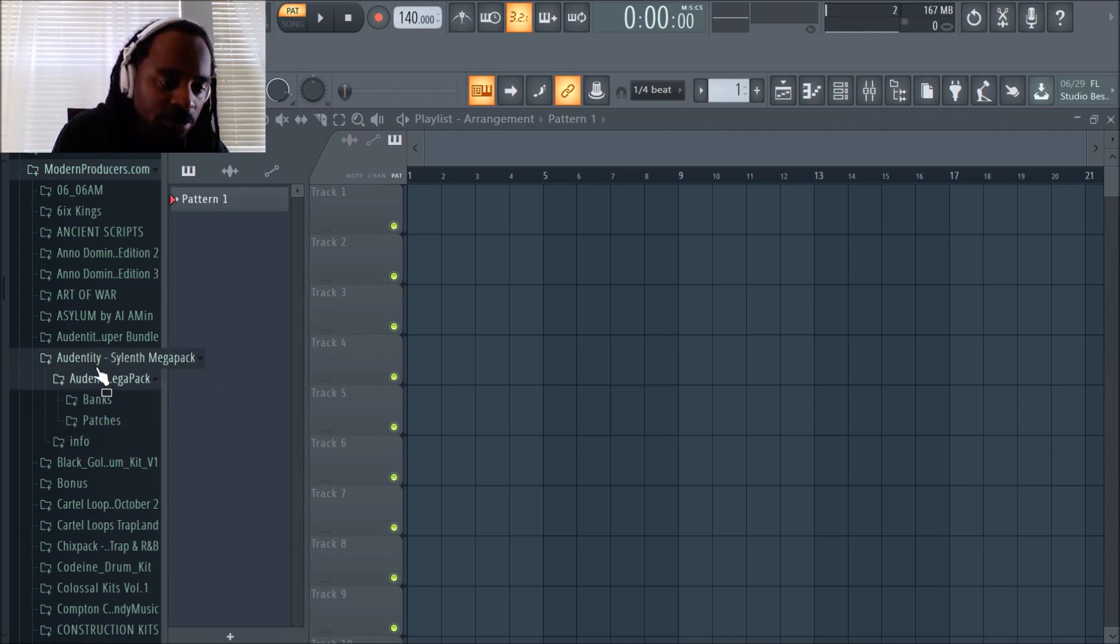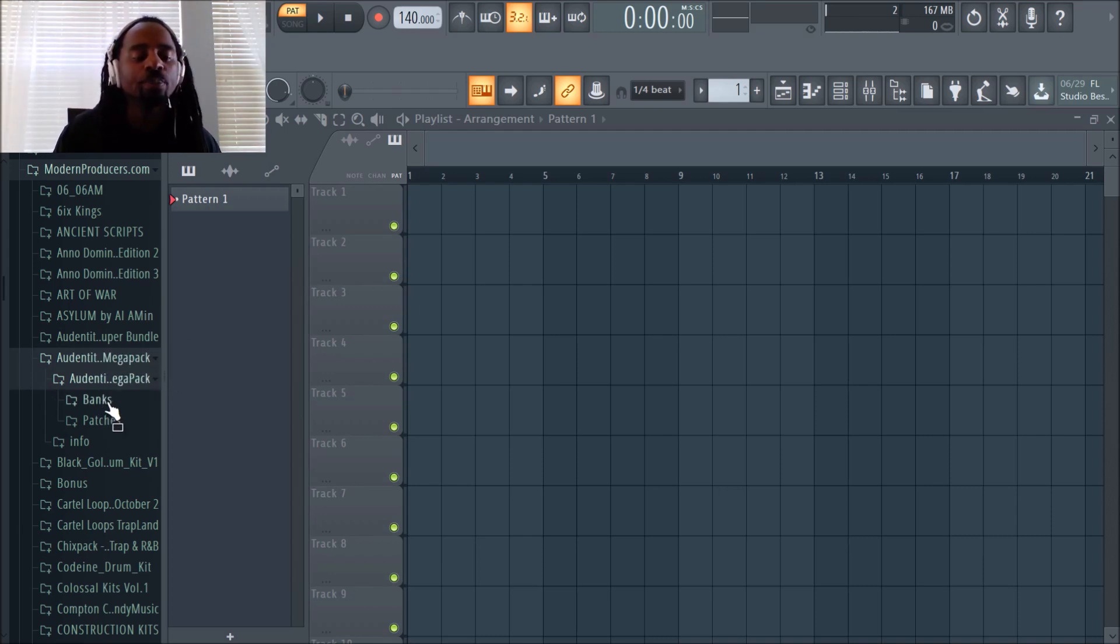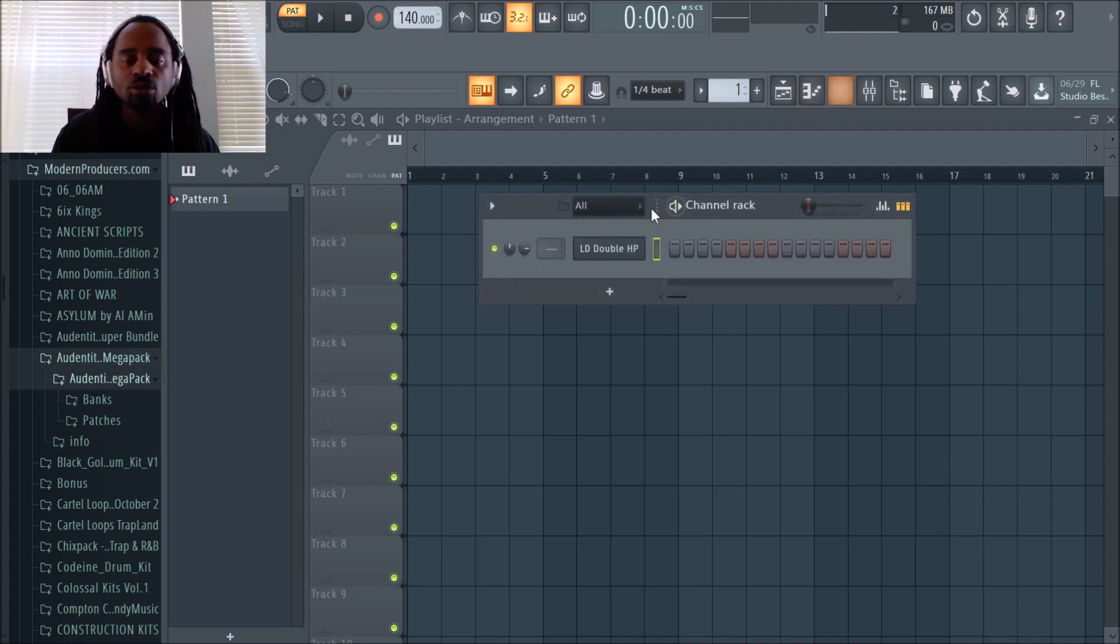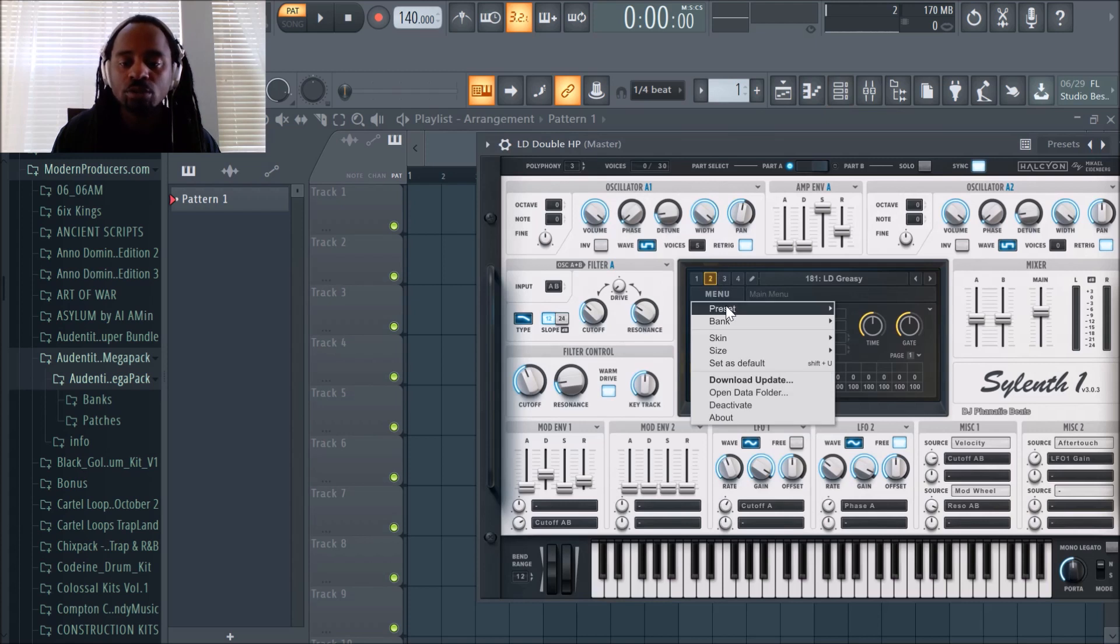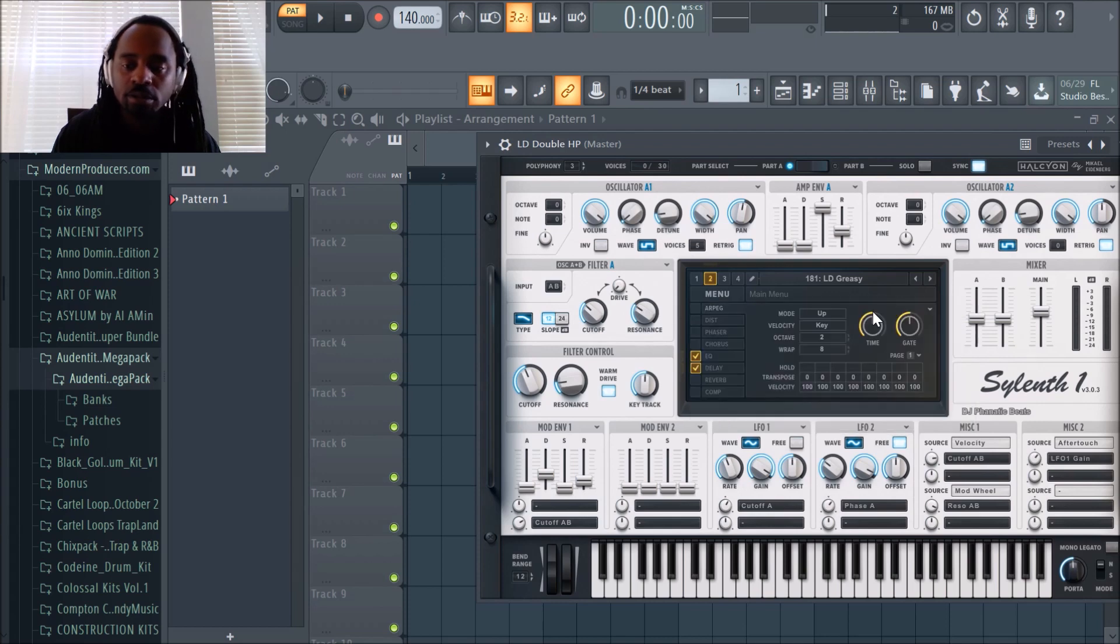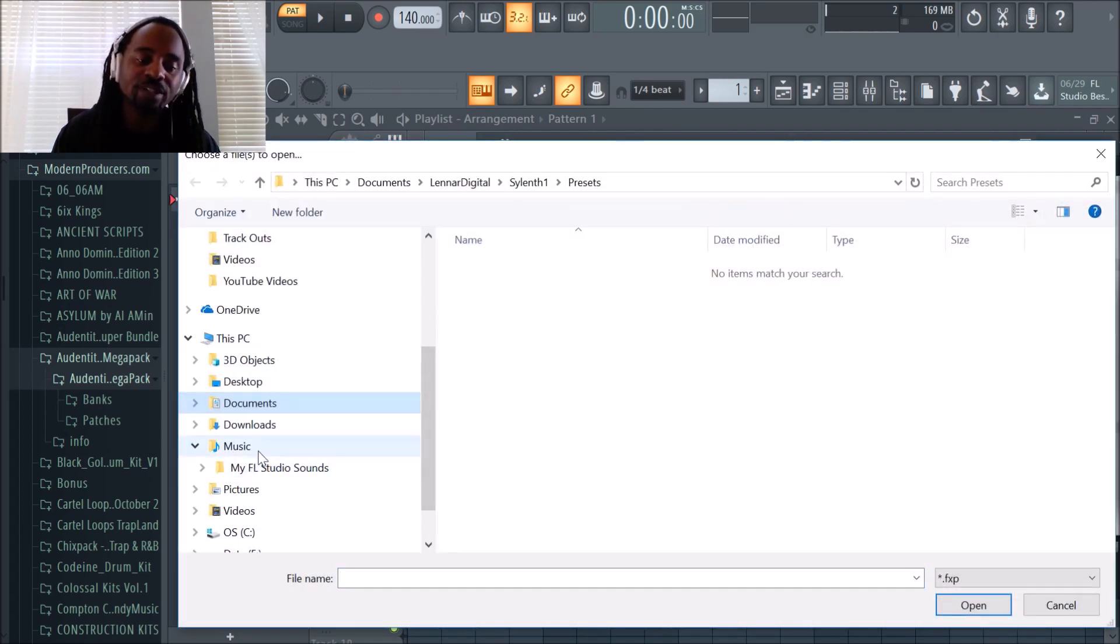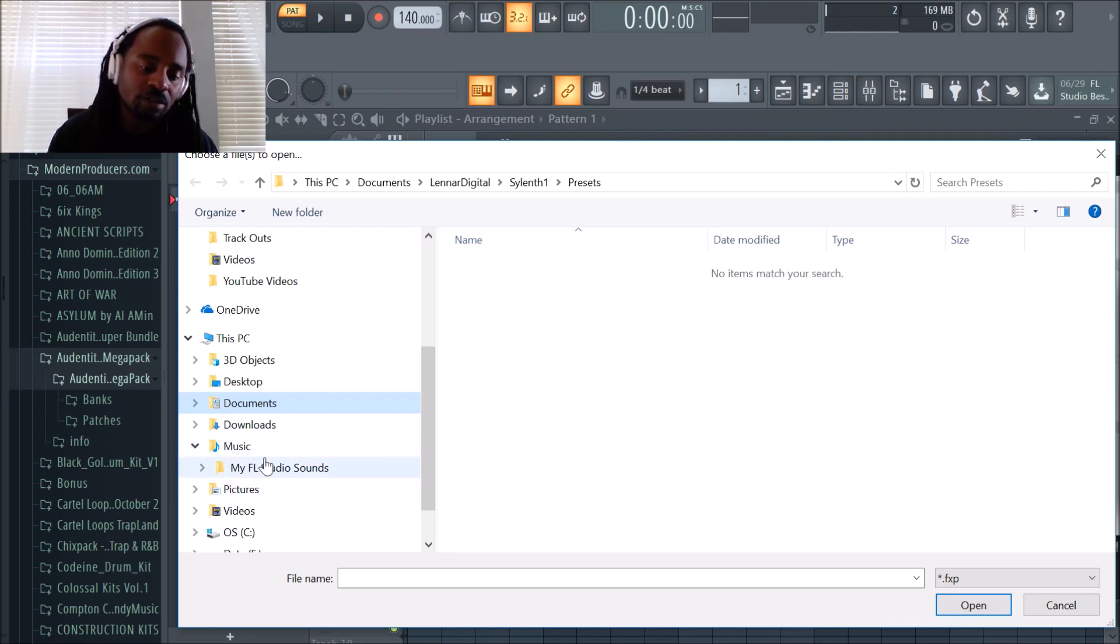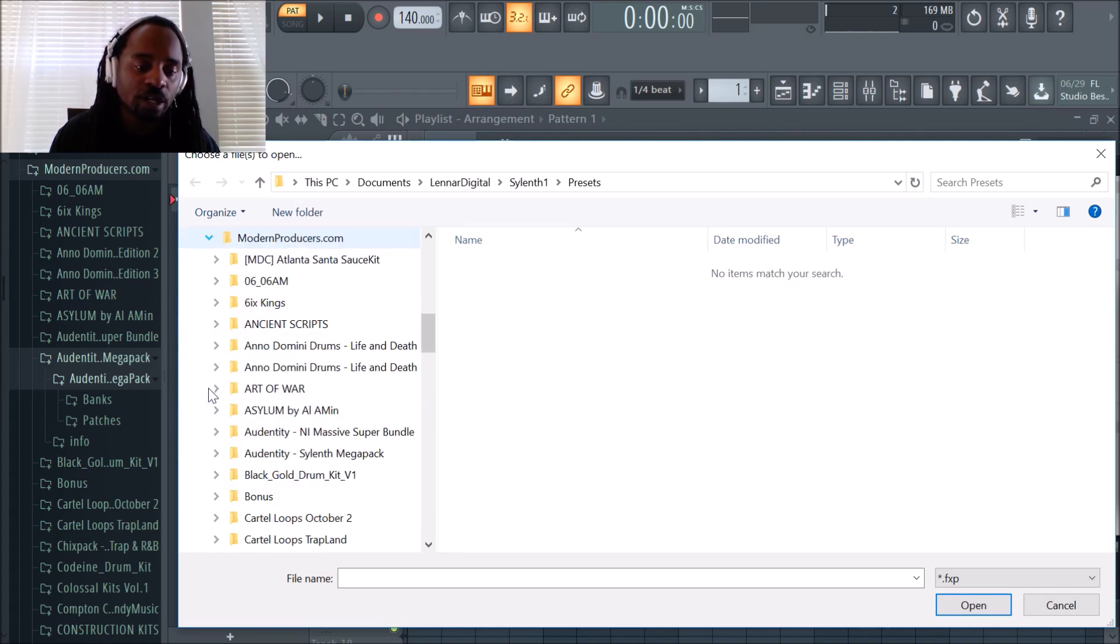I definitely in the future have to make a Sylenth folder because I have so many sounds that I haven't used. We'll go back to our plugin, hit Menu, go to Preset, go to Load. Go back to wherever your folder is and let's find that Identity.